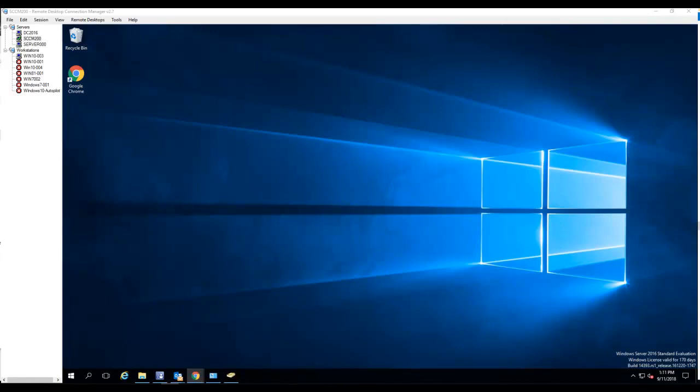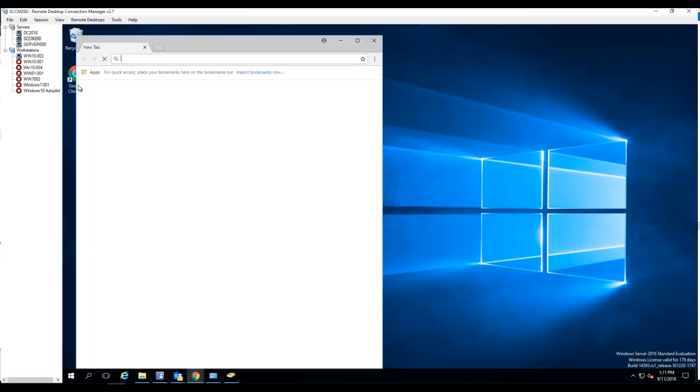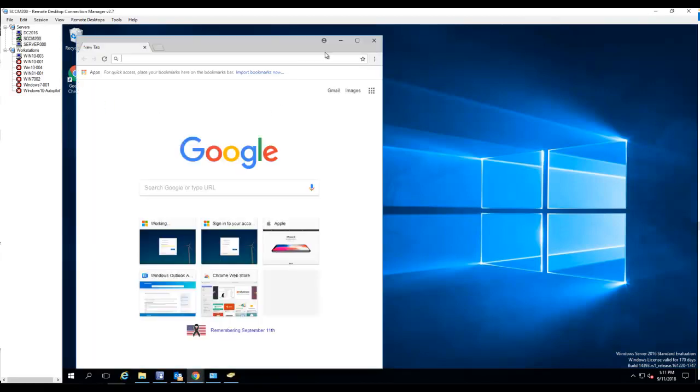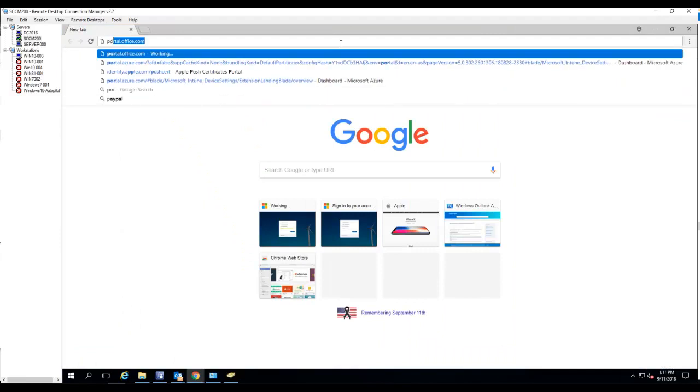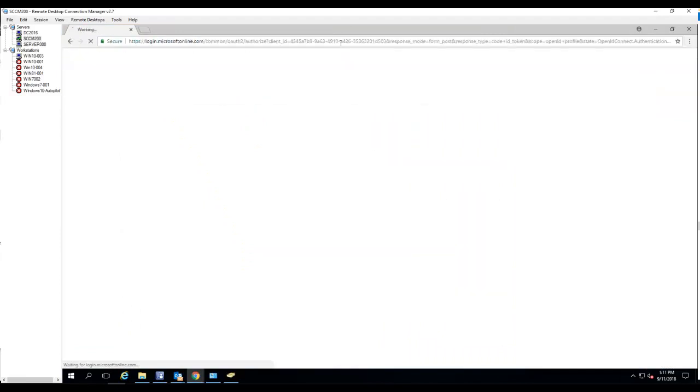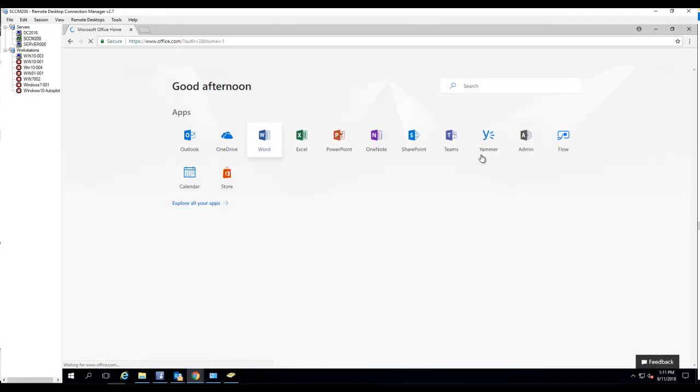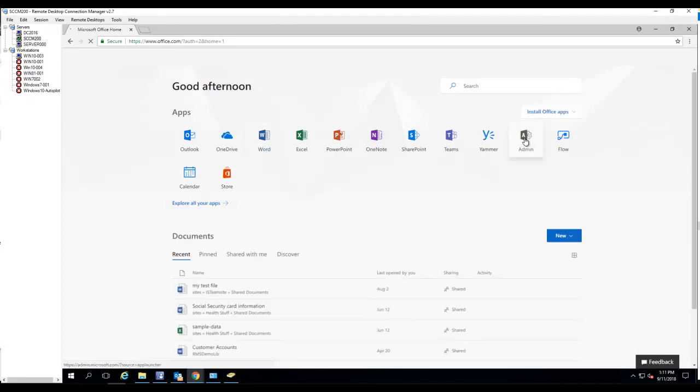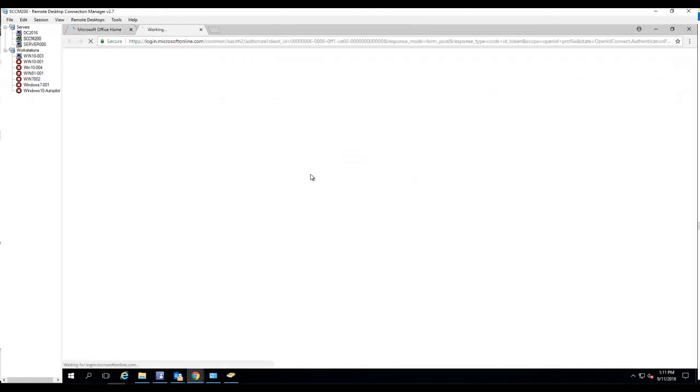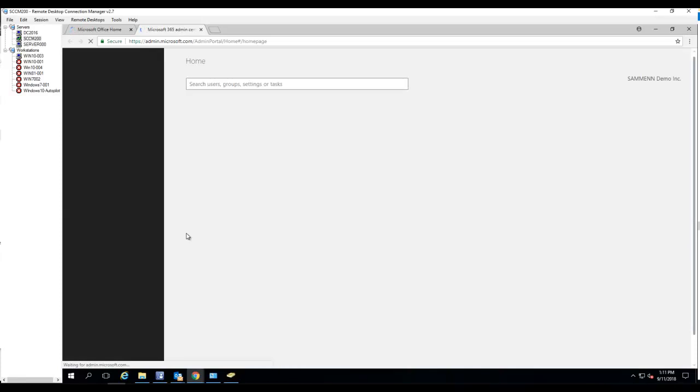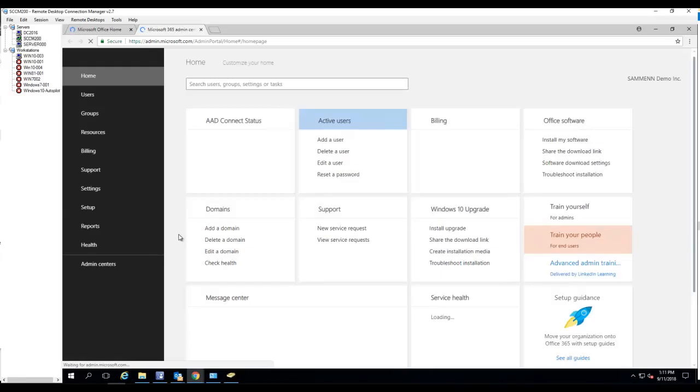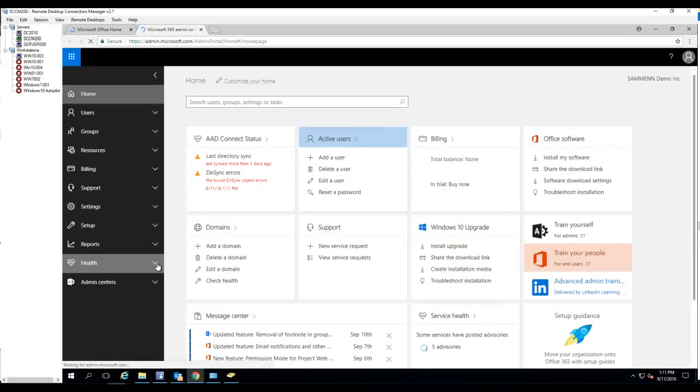Hello everyone, welcome back. In this video I'm going to show you how to deploy iOS updates in Intune. Let's go into the Intune admin portal. I'd like to go to portal.office.com and go to administrator admin.